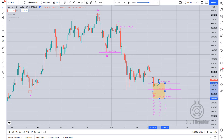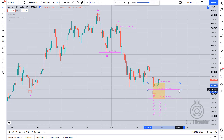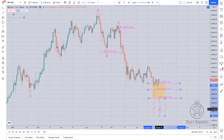Now that we've drawn our golden box with the help of different Fibonacci levels, we will wait and carefully examine the price reaction to it.